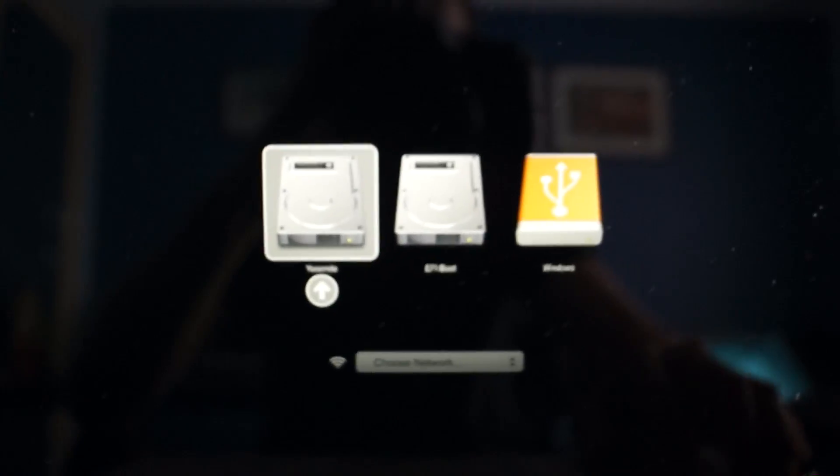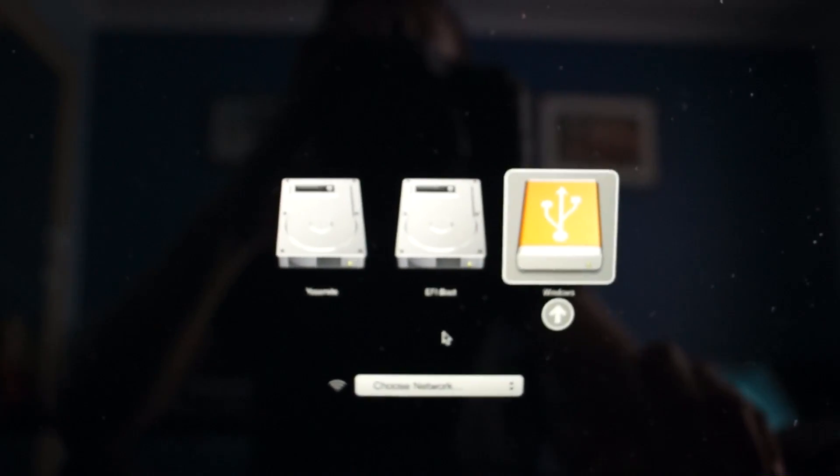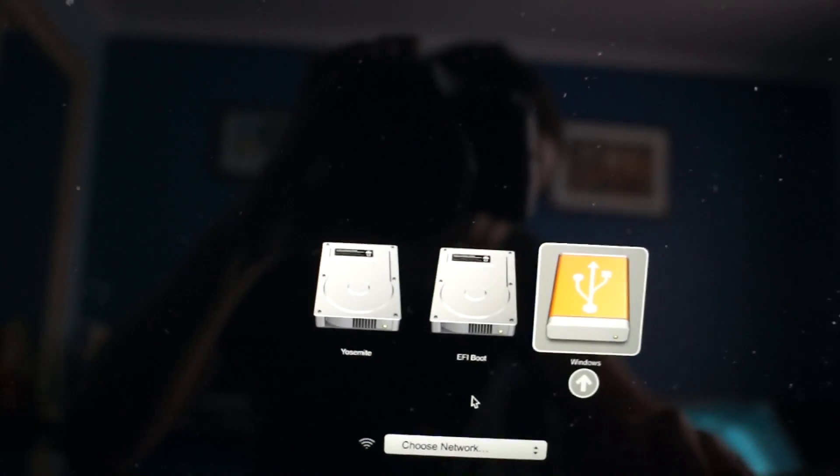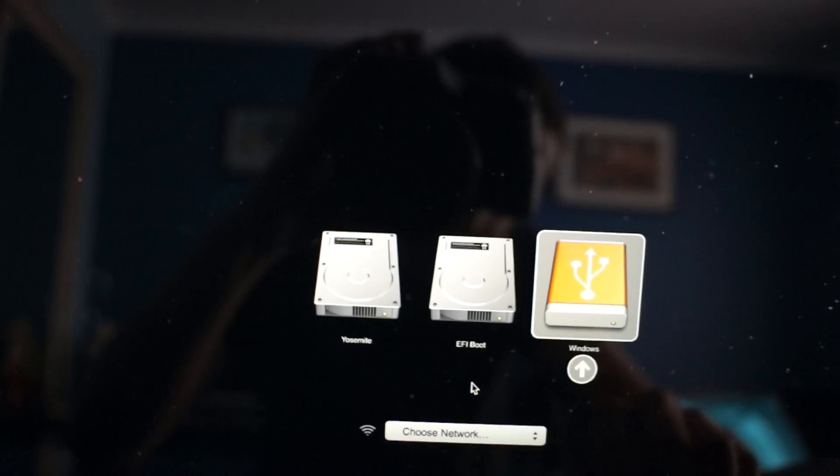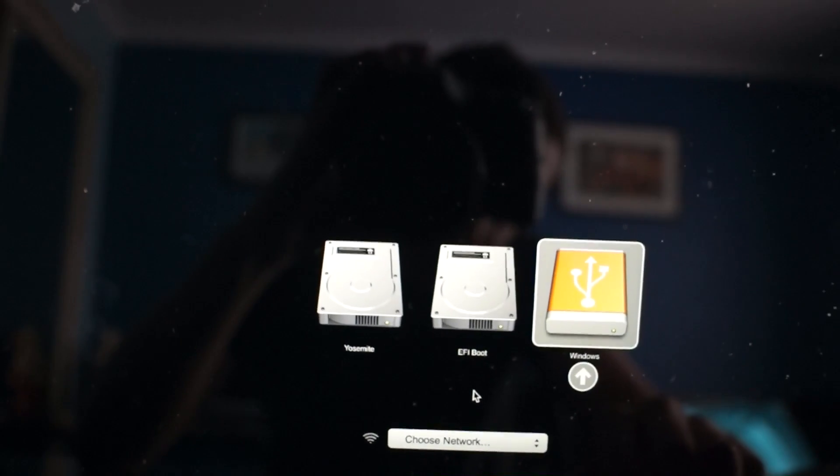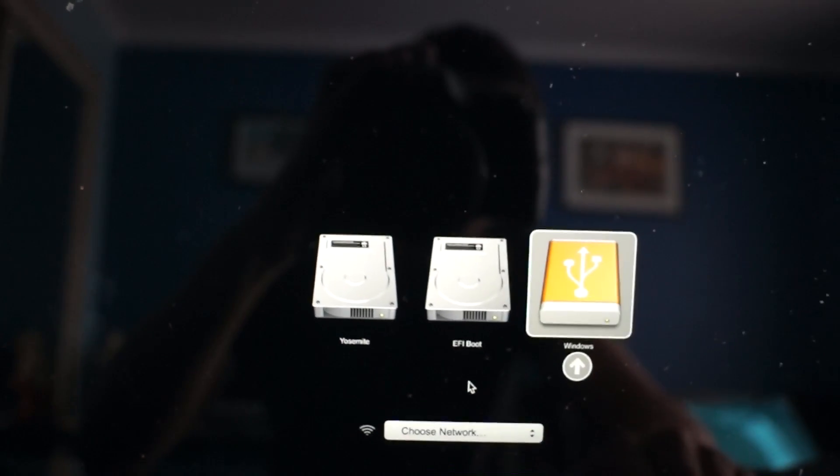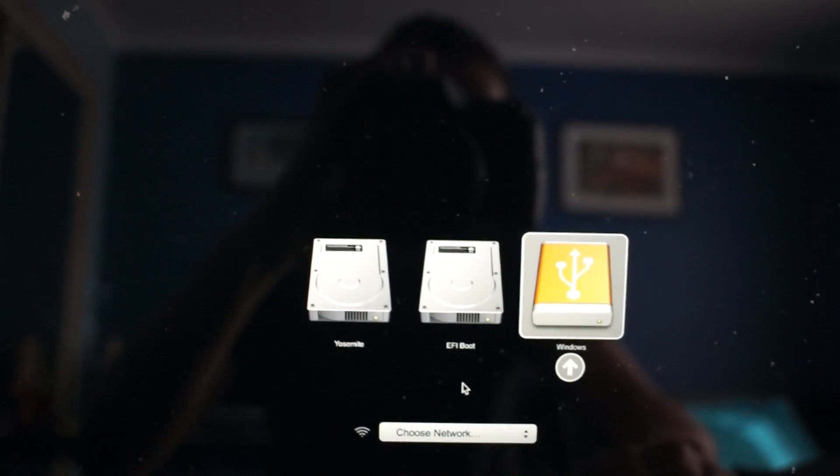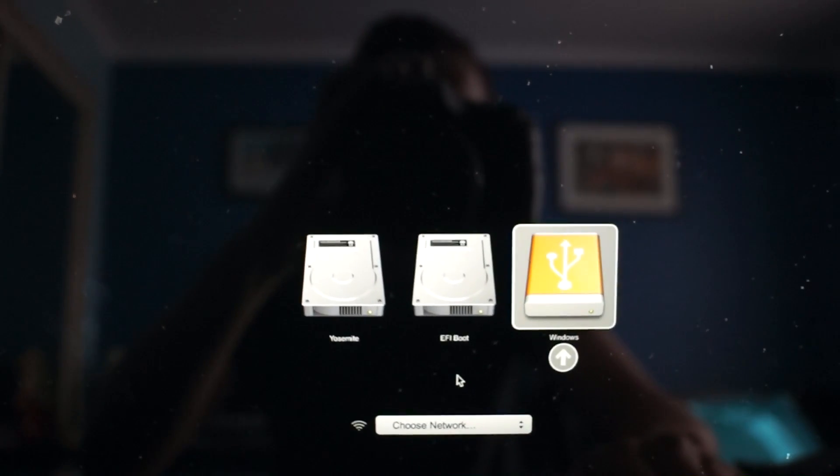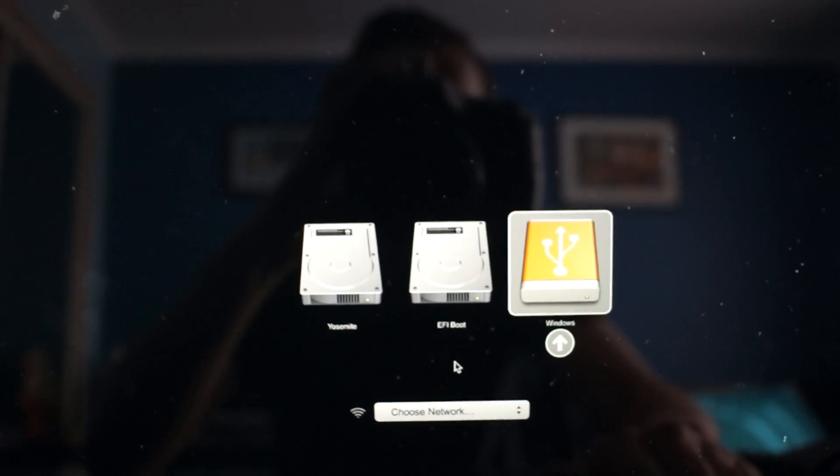And then you're going to want to select the Windows USB. For some reason it's Windows, I'm not sure why. And there will be the Ubuntu image screen there.